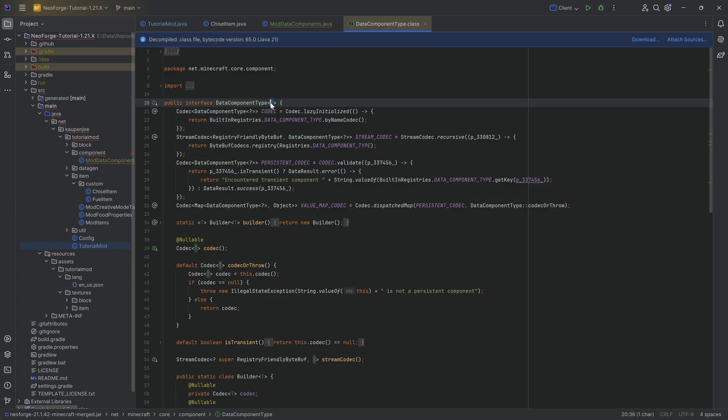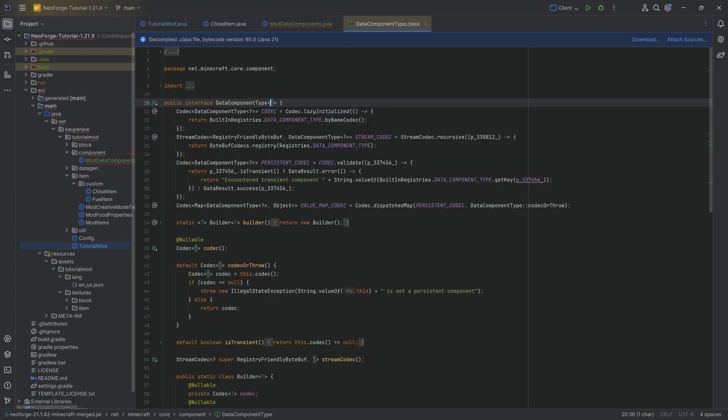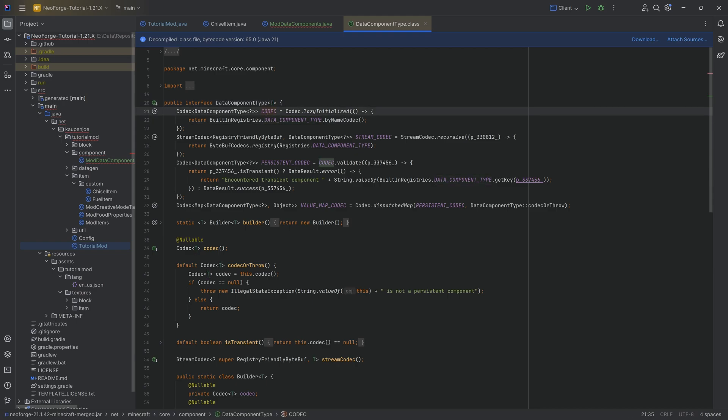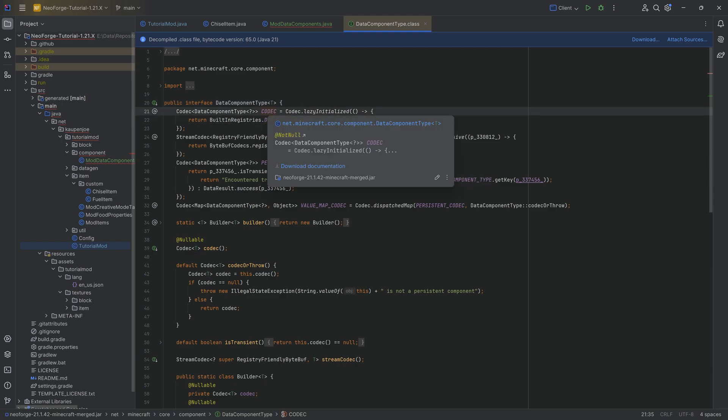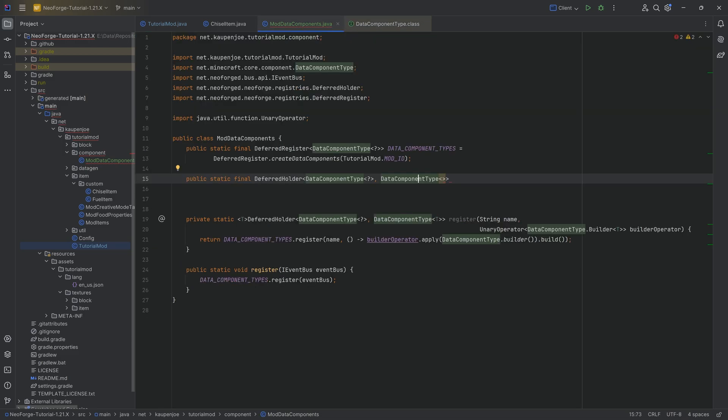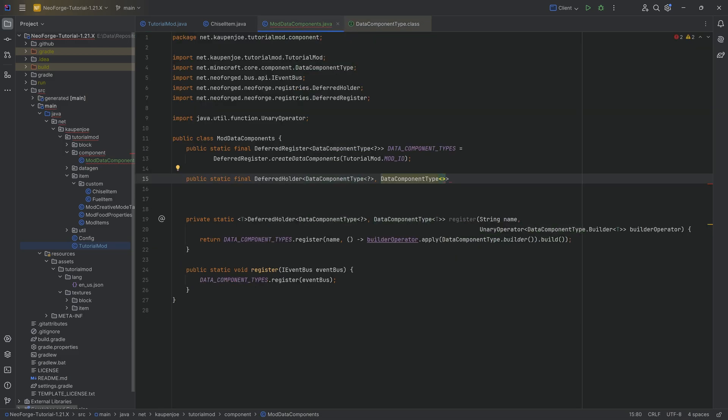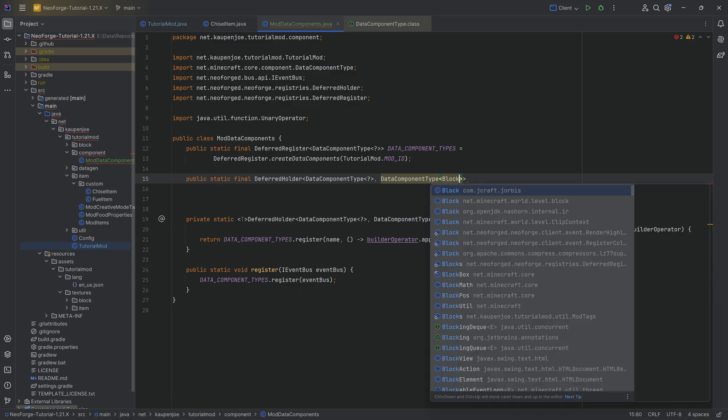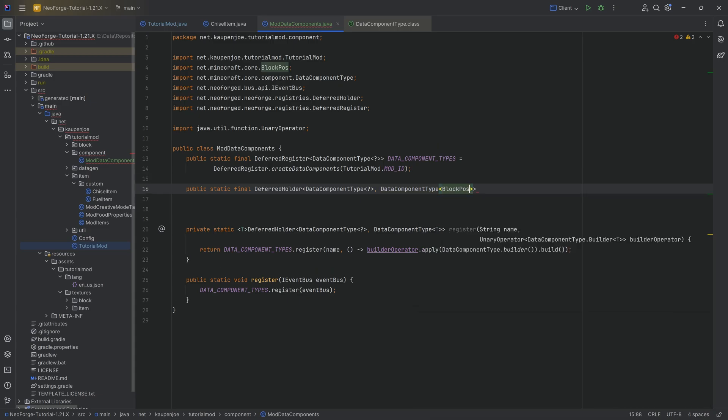Theoretically, as you can see, it can be anything that you want. However, the component type has to be based on a codec. So that means in theory, we could put in an integer and then put in an integer codec. We could put in a BlockPos and then put in a BlockPos codec.